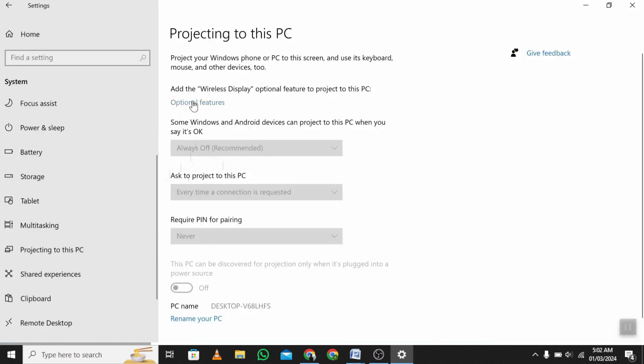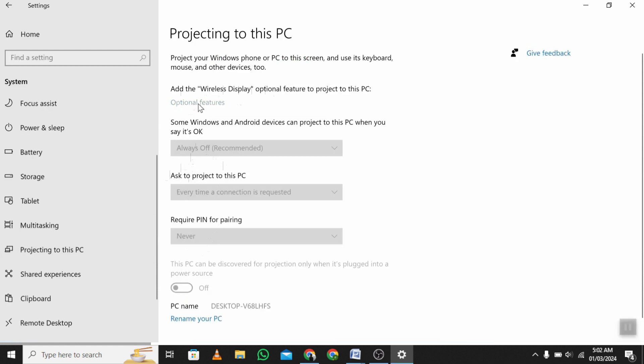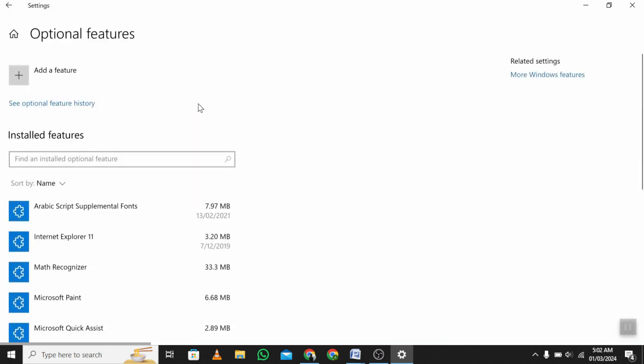If the wireless display feature is not enabled on your PC, then you need to add it. Simply click on Optional Features.